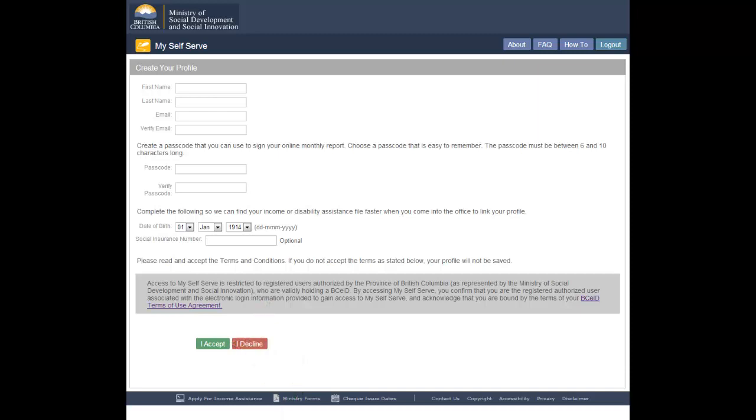View the how-to video, Creating a new MySelfServe profile, for step-by-step help. Once you save your profile, you will need to come into a local office to have your new BCEID linked to your file.